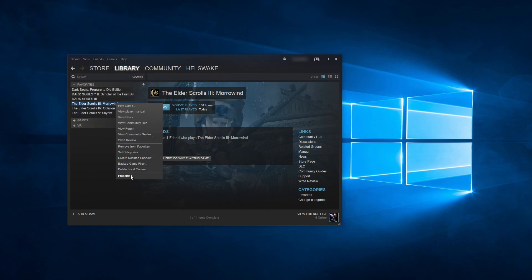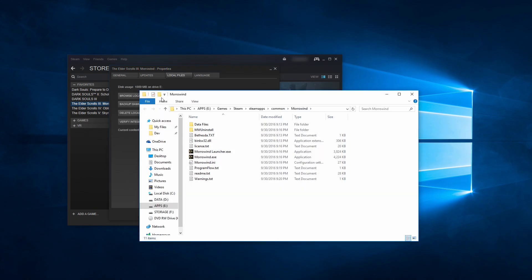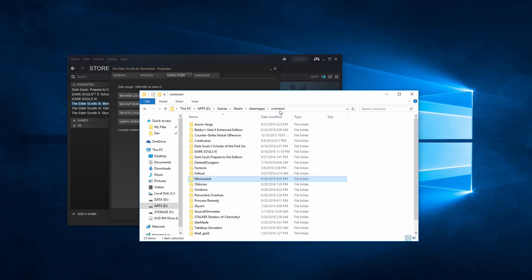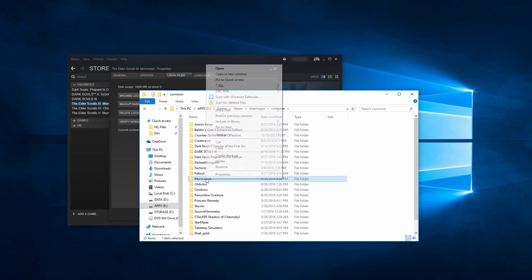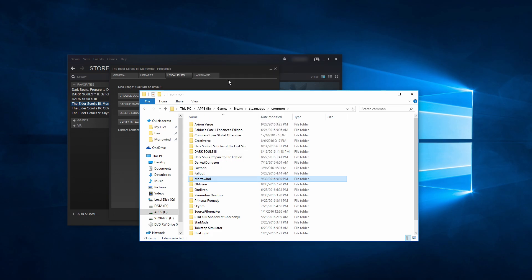And at this point, I would also recommend navigating to your Morrowind folder and pinning it to quick access, so that you can get here quickly whenever you need to install a mod or change some settings.